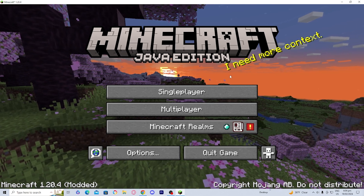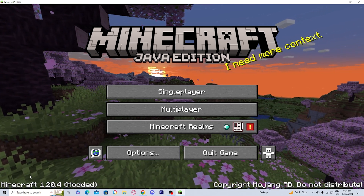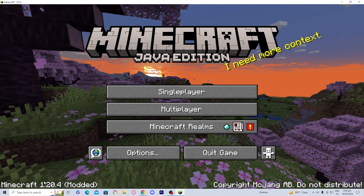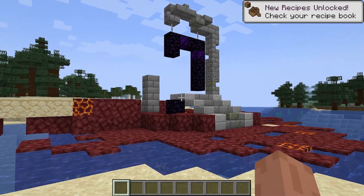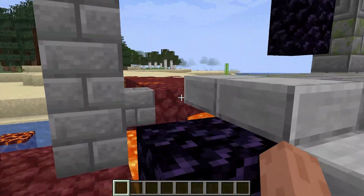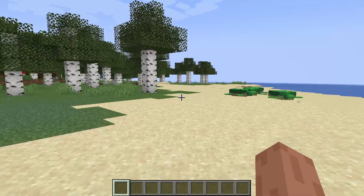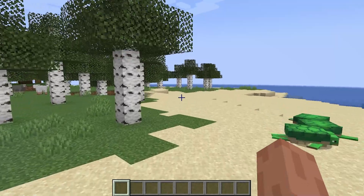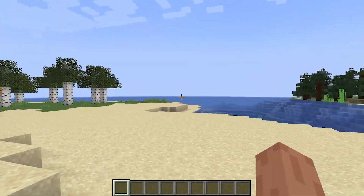We officially have Optifine — you can see over here that it says Modded, which is definitely pretty cool. Now that you've installed Optifine, you should notice significant improvement to your game's performance. If you found this video helpful, make sure to leave a like and subscribe. See you later!